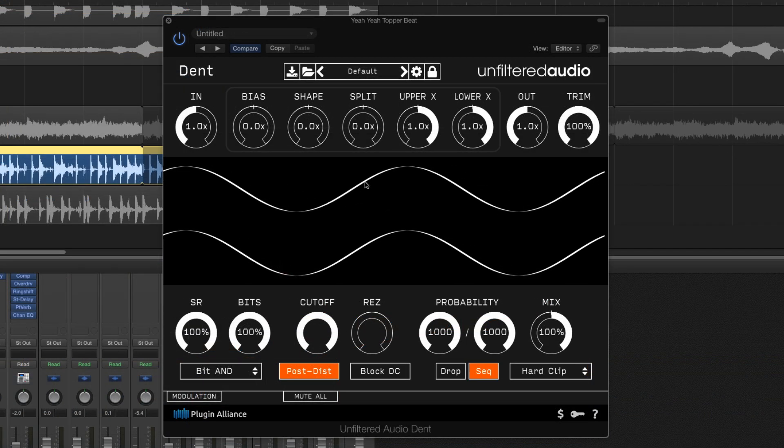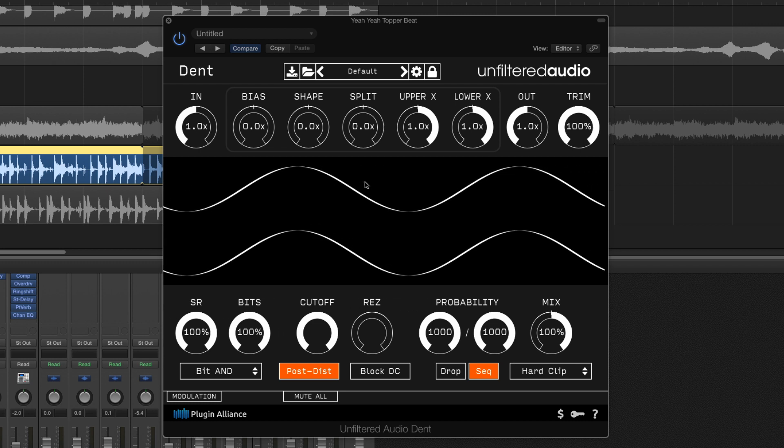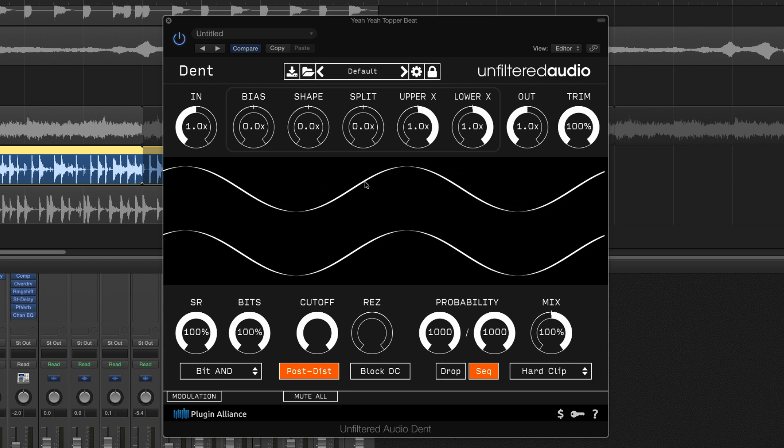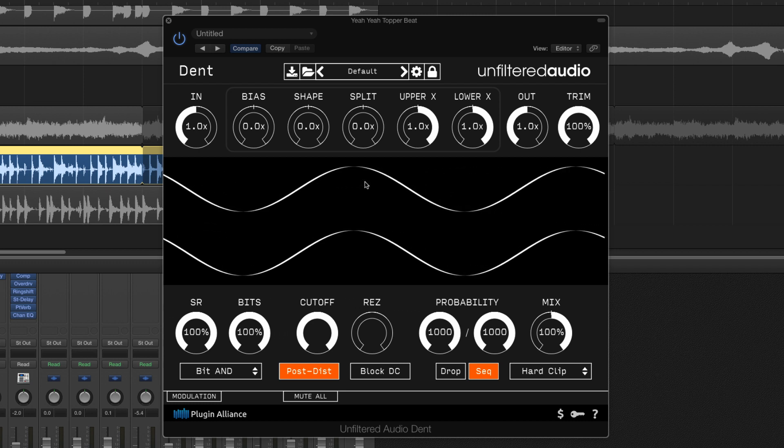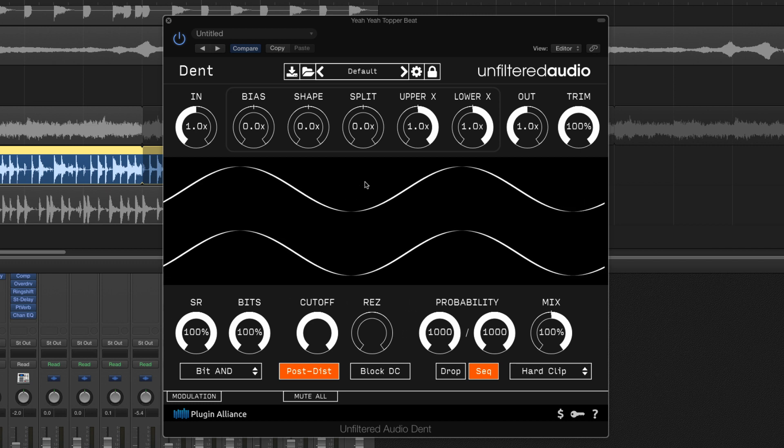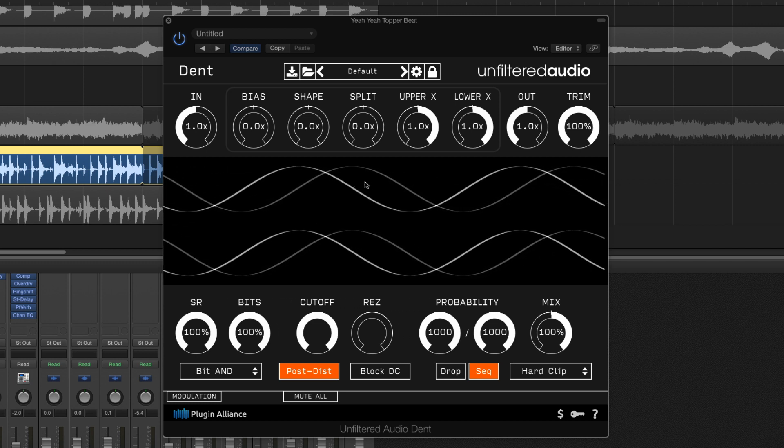Now let's take a quick look at some of the more advanced features of DENT. I've got a low frequency sine wave passing through DENT here to give us some visual feedback as we adjust key parameters.